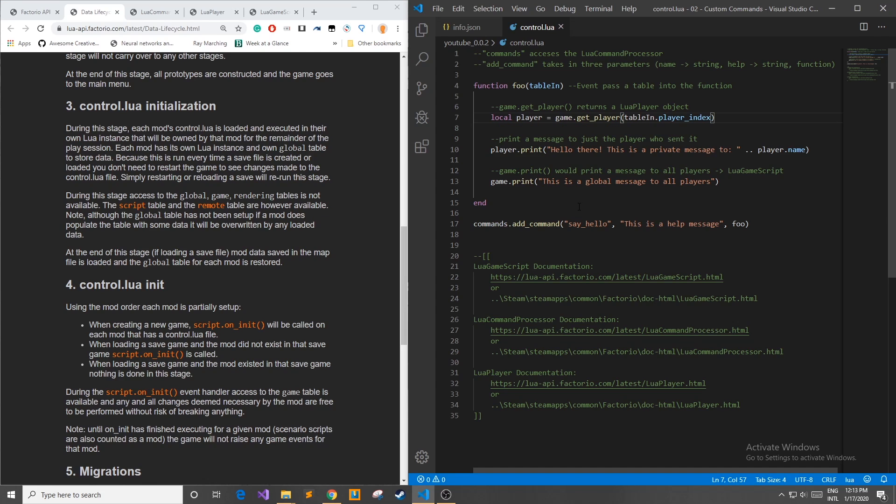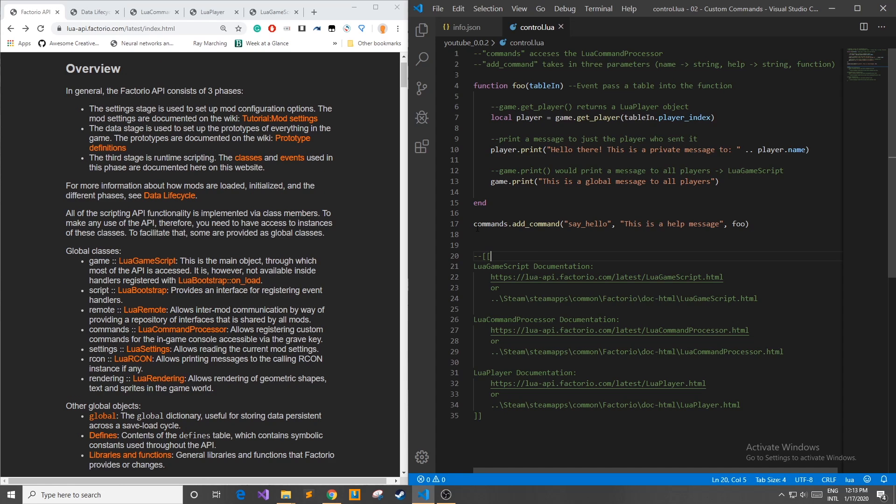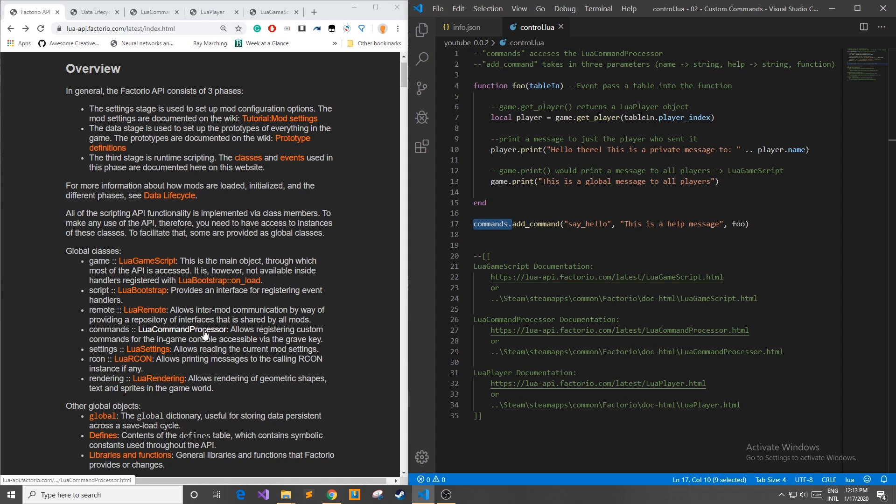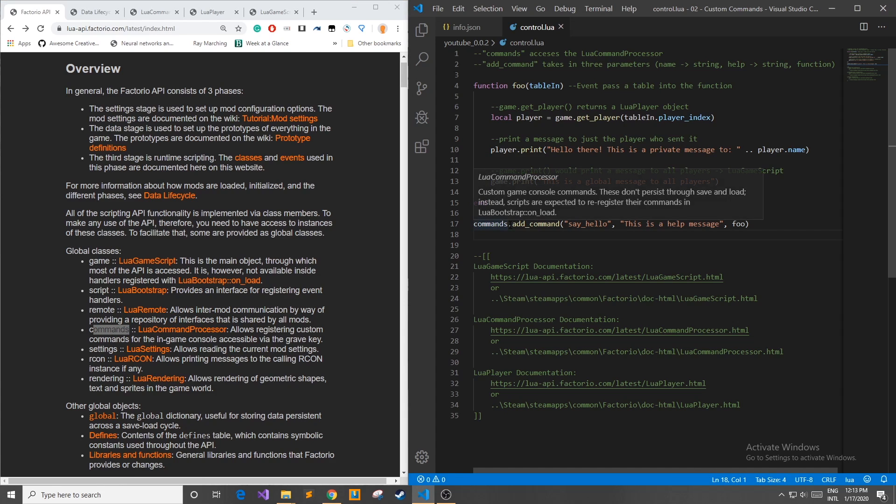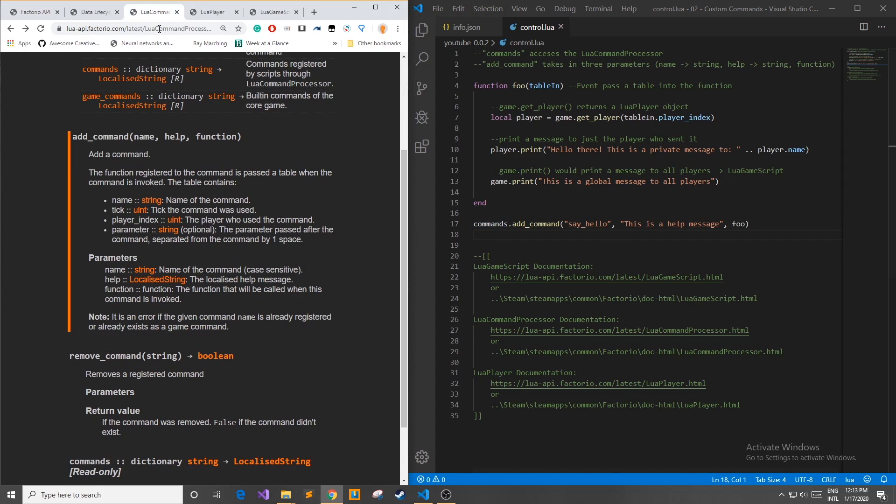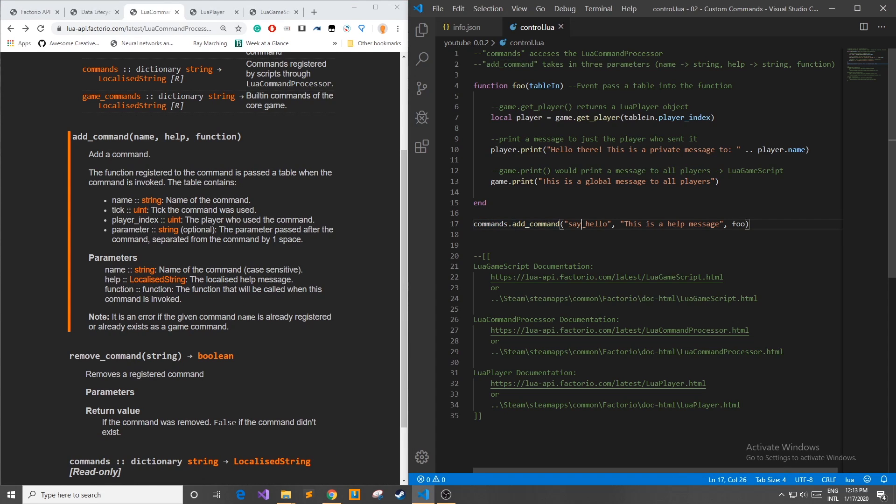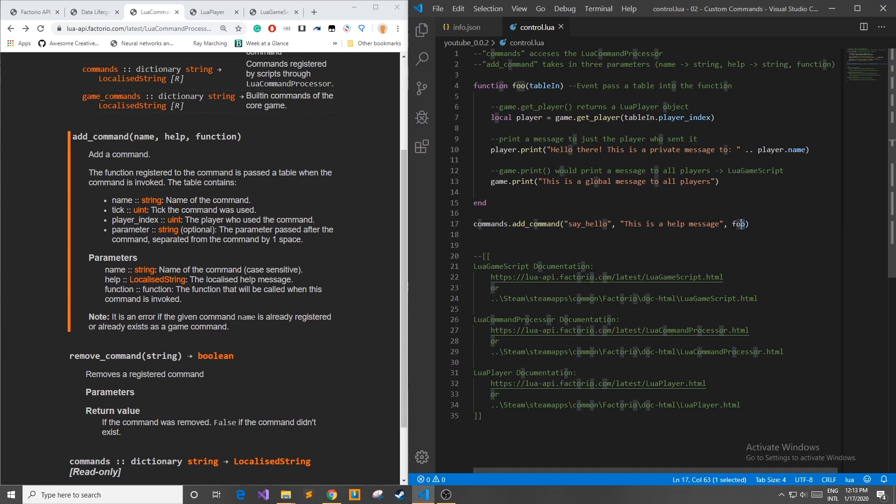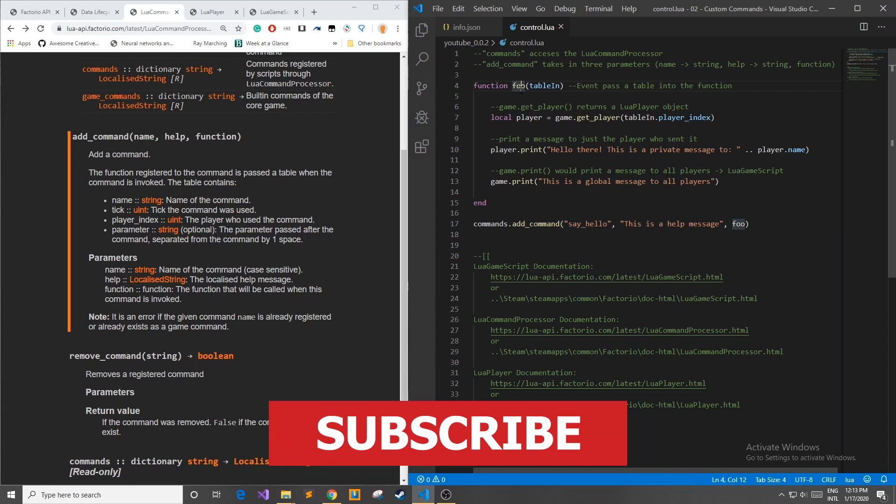So I've gone ahead and created a small control.lua file which will basically add a command to our game which prints out a message to us whenever it is invoked. As you can see right here I've accessed the Lua command processor by using the global name commands then I use the function that we found to add my command named say_hello and my help message is just a plain old help message, doesn't really help that much but you guys know what this function will do and then I've had it linked to a function that I made up here.